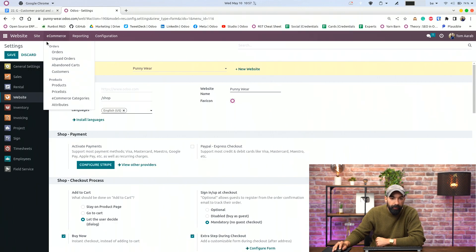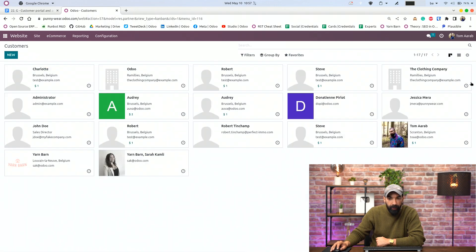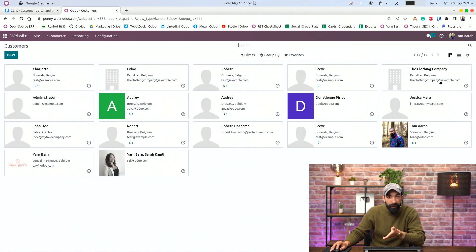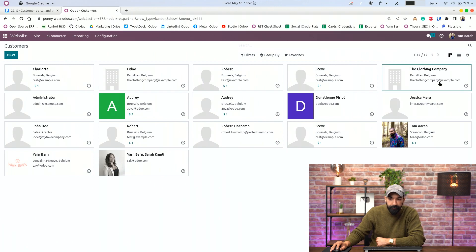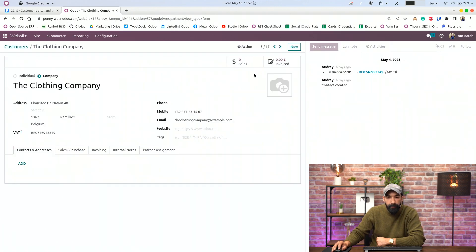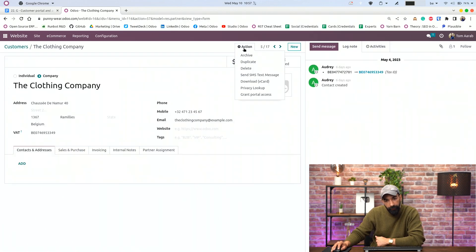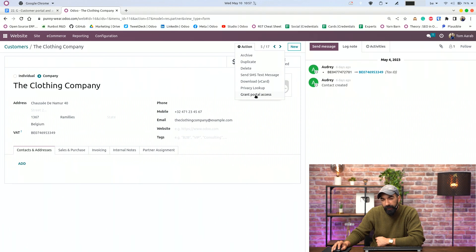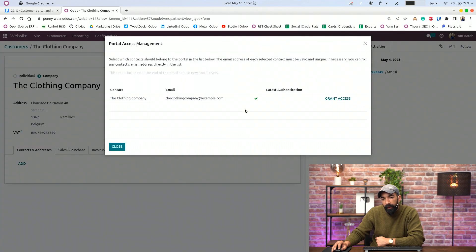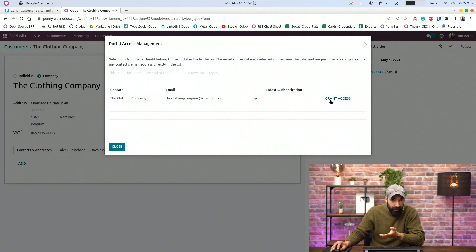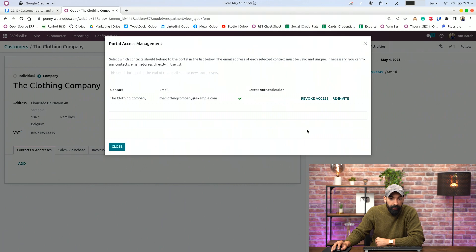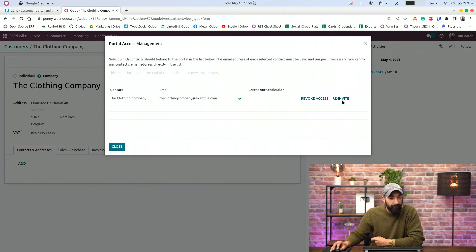We're going to go to eCommerce, customers. And we have right here the clothing company, which is a B2B customer. We click on it. And in the action button, we can grant portal access. And from here, we can grant access, revoke access, or re-invite.